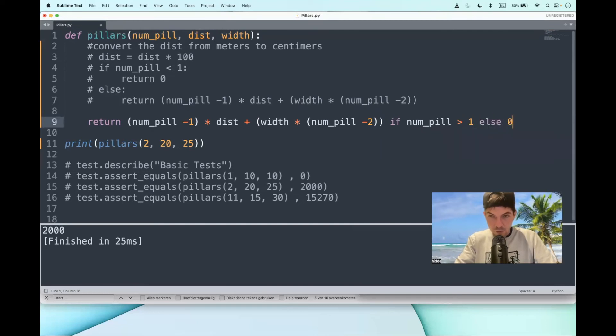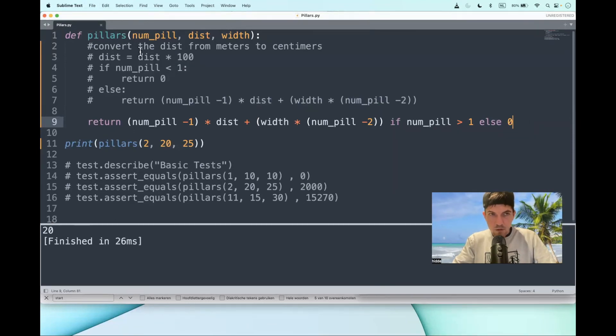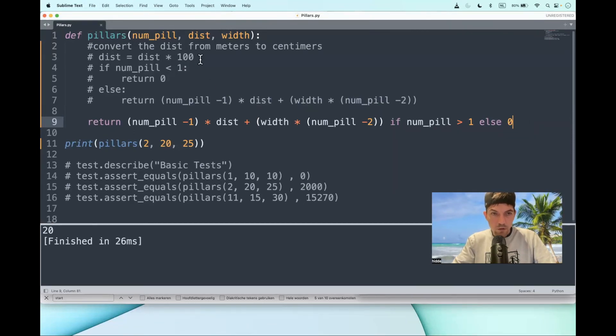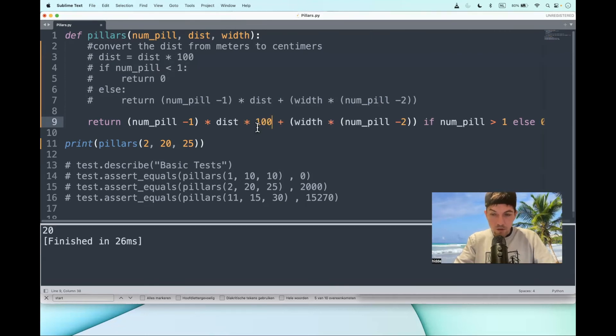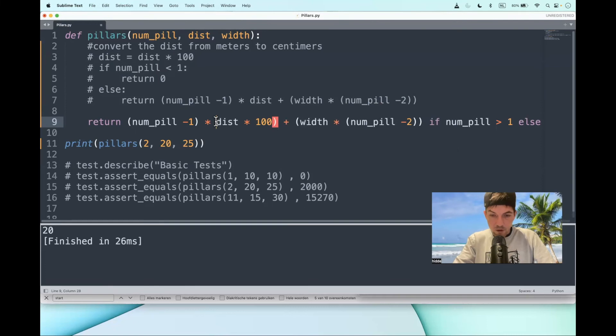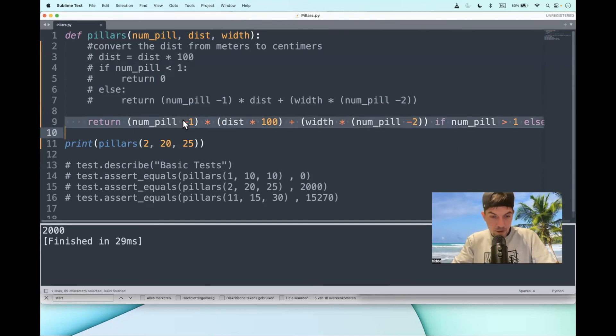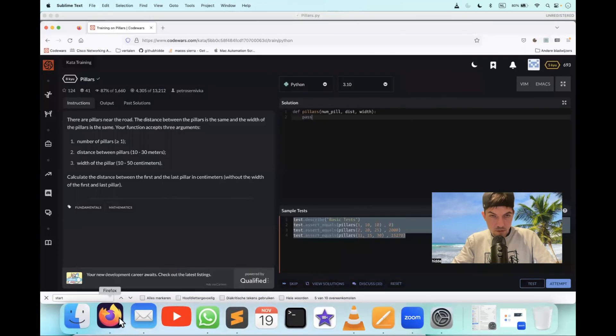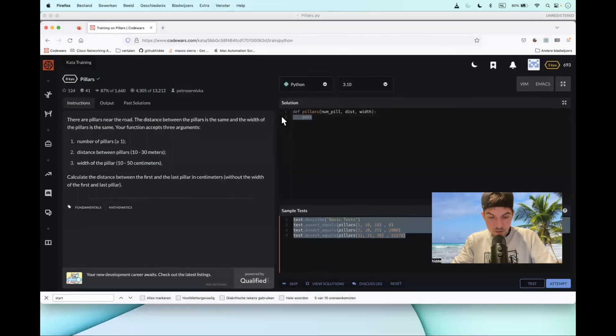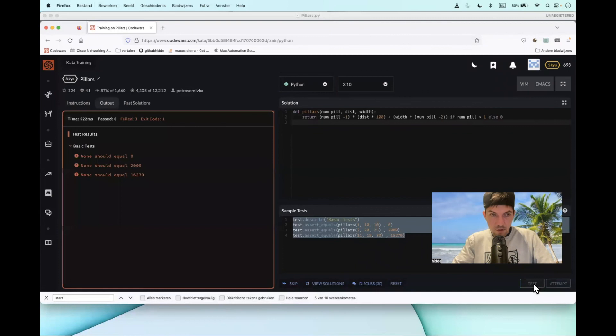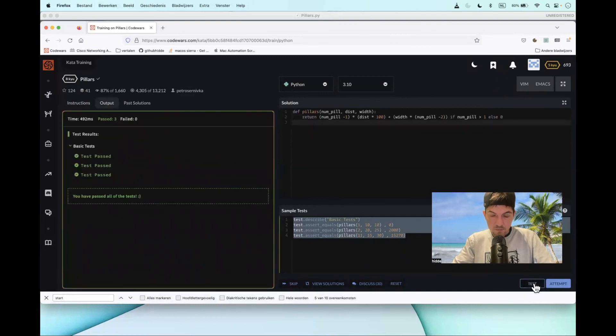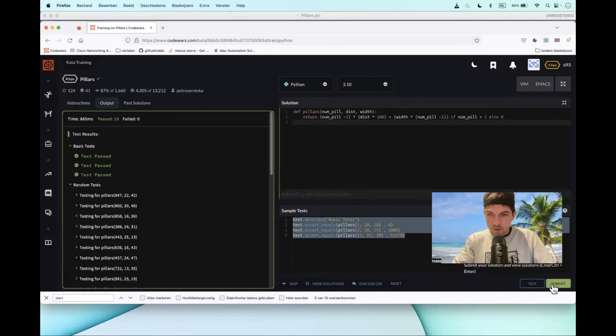Else zero. There we go, we get 20 now—oh yeah, I see the conversion is commented out. You can do the conversion right here as well. Let's put it between parentheses to be completely sure, and there we go. Let's test it out. Test. Terrific!